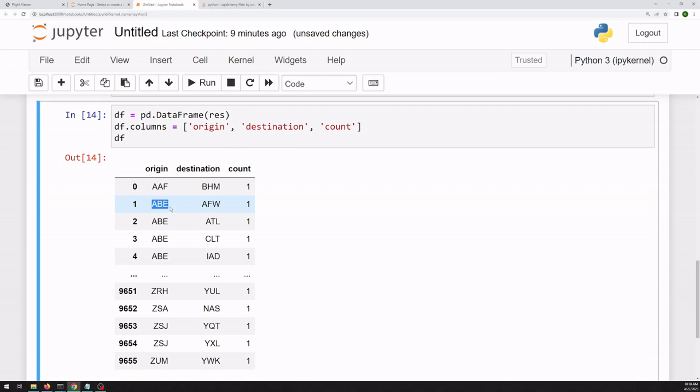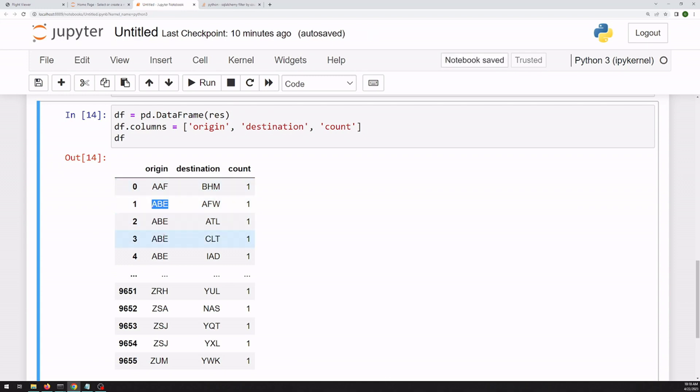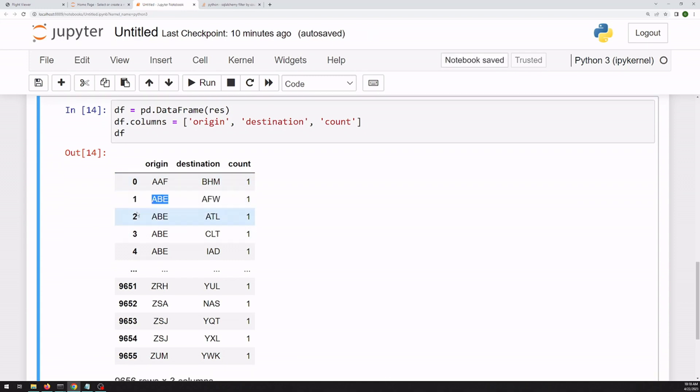It's reasonable to think that there could be another row in here that's got AFW on the origin side and AB on the destination side. So we can, instead of using origin and destination, sort these columns alphabetically and just sum them.